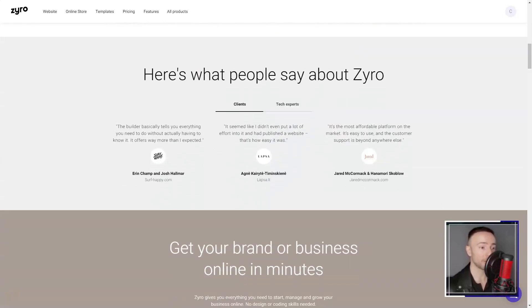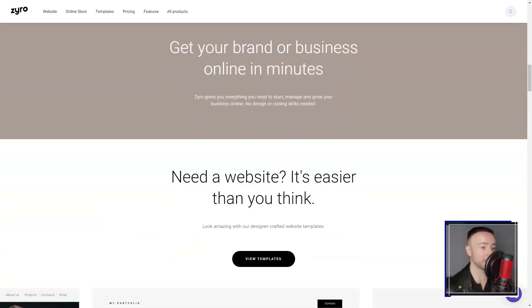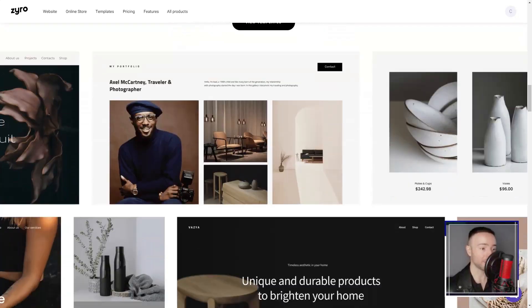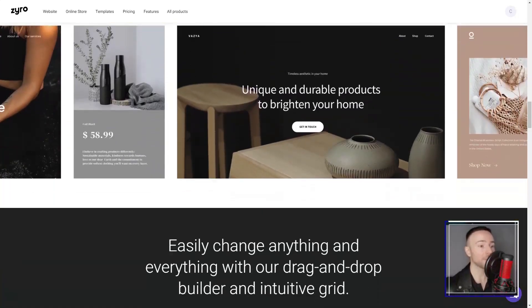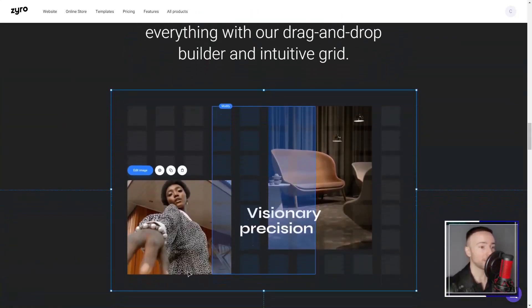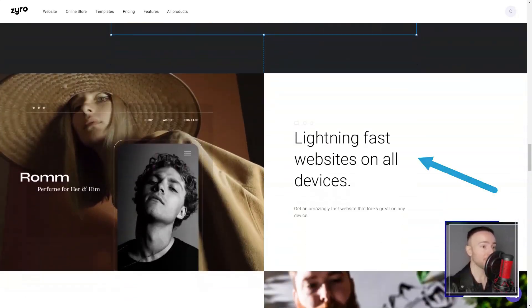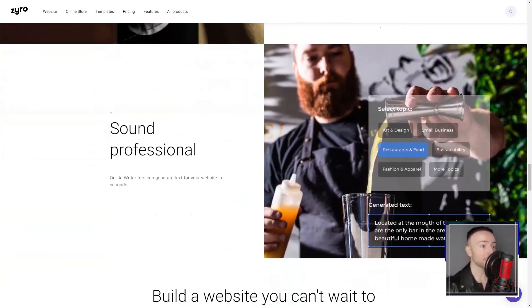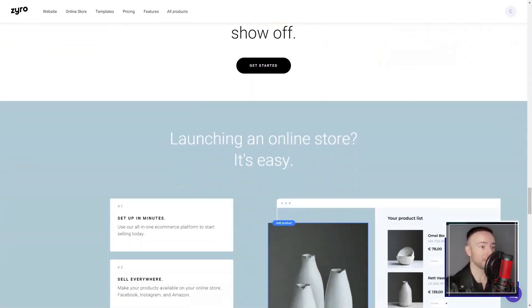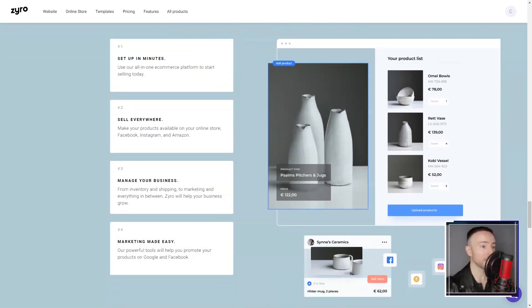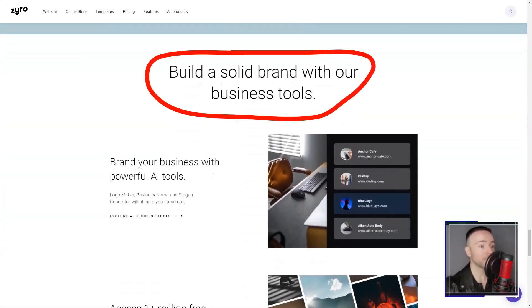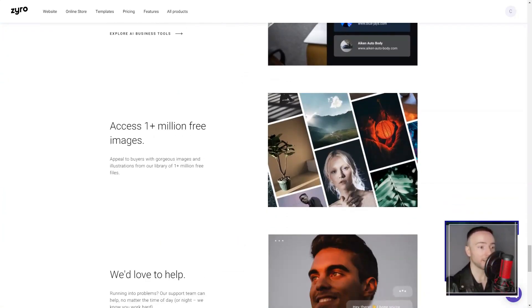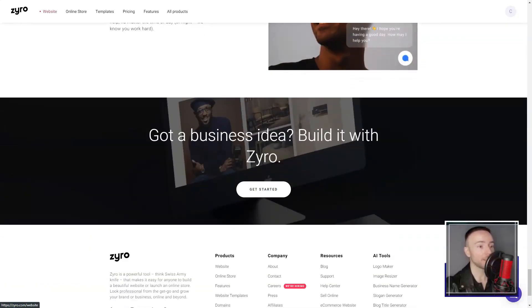Zyro. I remember that day, sifting through countless website builders, hoping to find one that would resonate with my need for simplicity without sacrificing functionality. Then I stumbled upon Zyro sites, a newcomer in the vast realm of web builders. Curiosity peaked, I delved in. And here's my personal journey through its features.